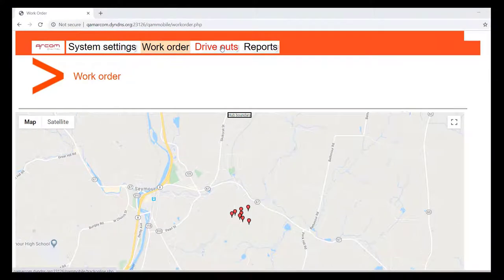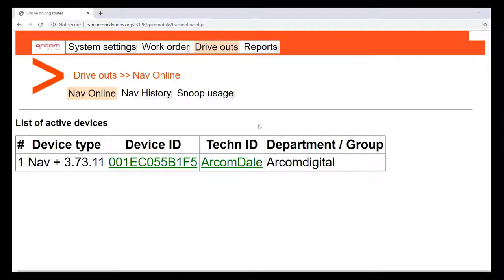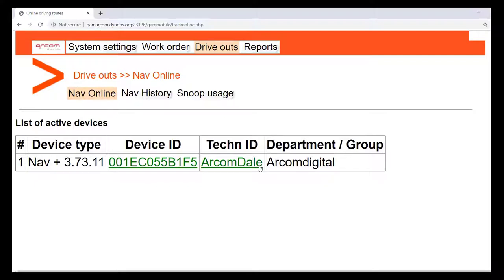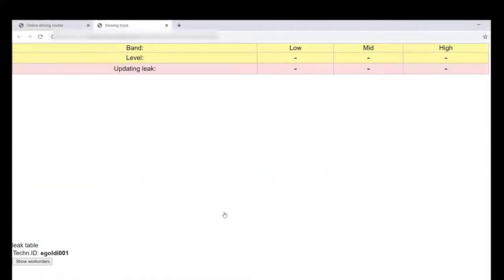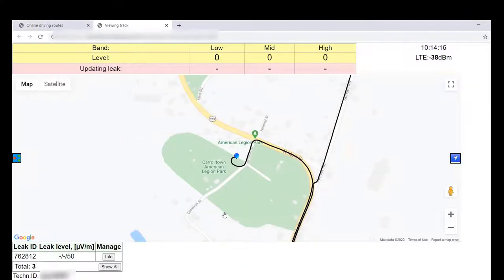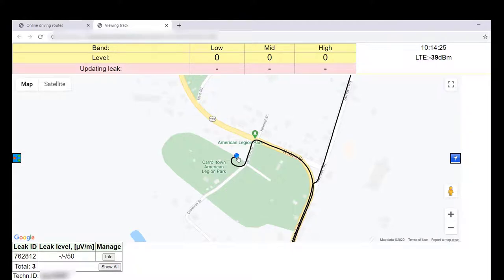Selecting the drive outs tab brings you to the list of current devices that are logged onto the server or connected to the server. As a technician you should see your device at the top of this list. If you do not see your device at the top of this list, please check and or re-establish connection to the server. Once you see your name, you may select your name or your device ID. This will open another page. Selecting your device will bring up your drive route.